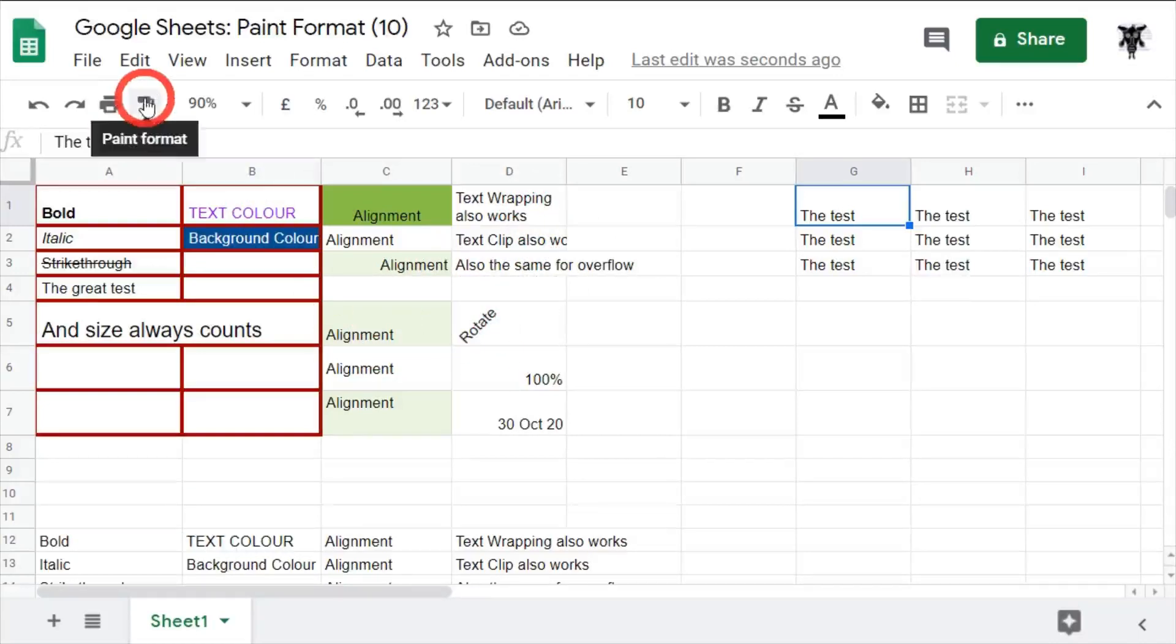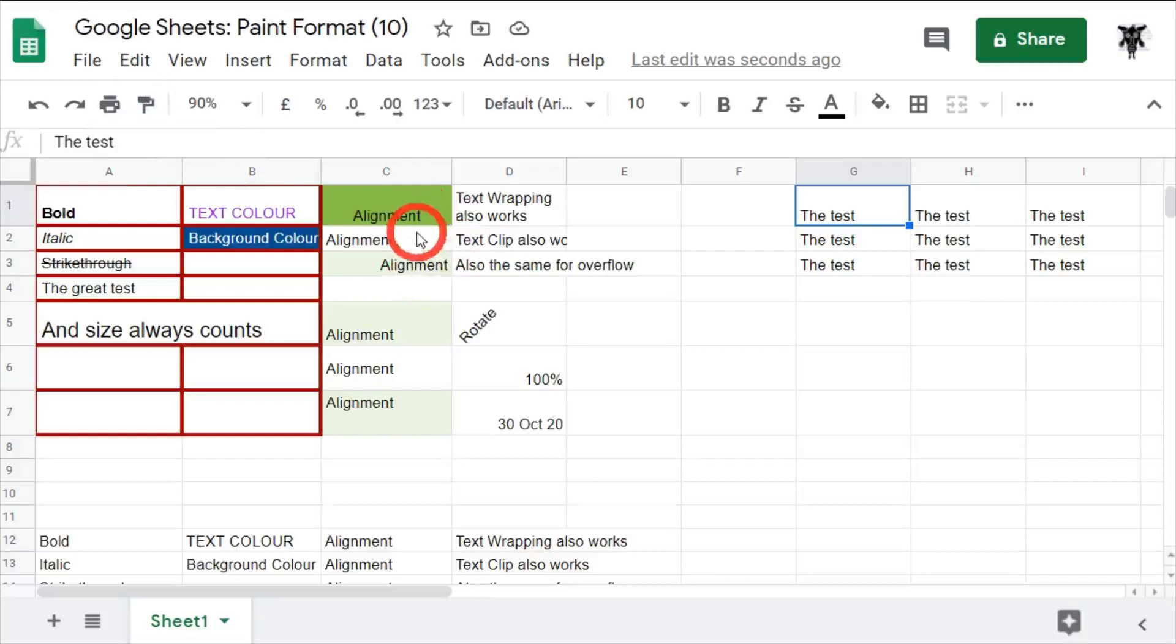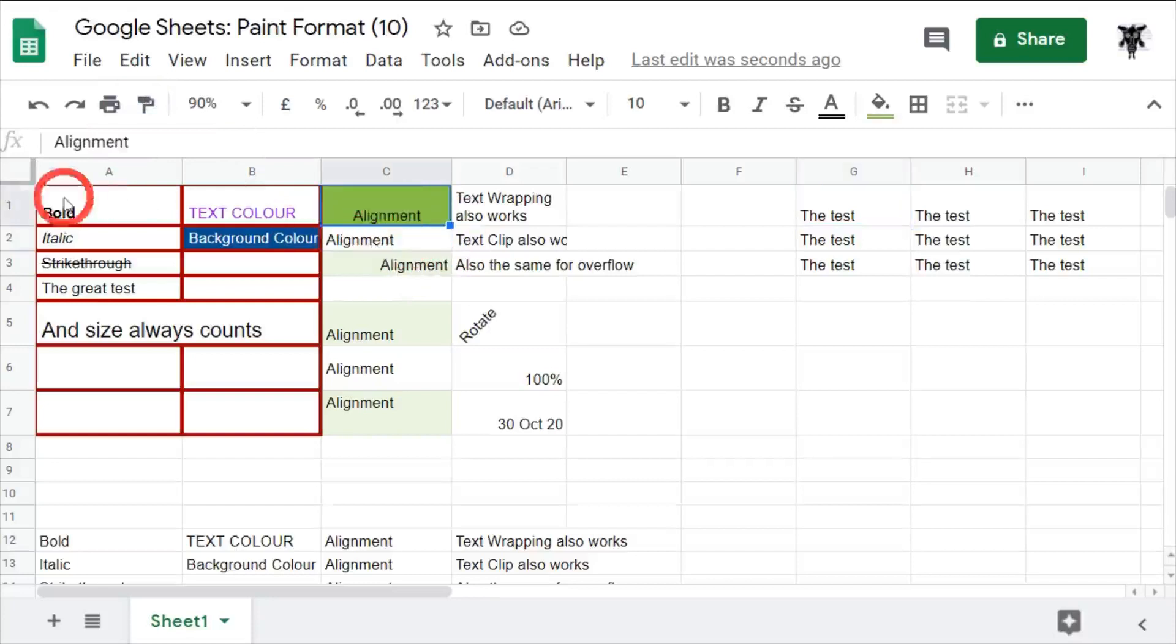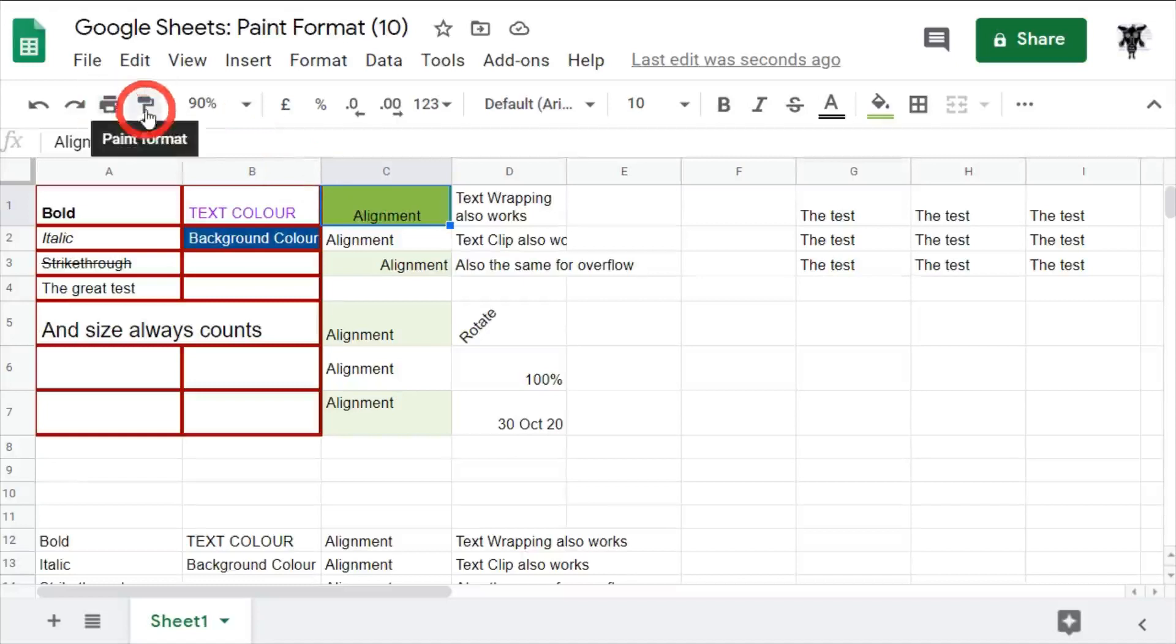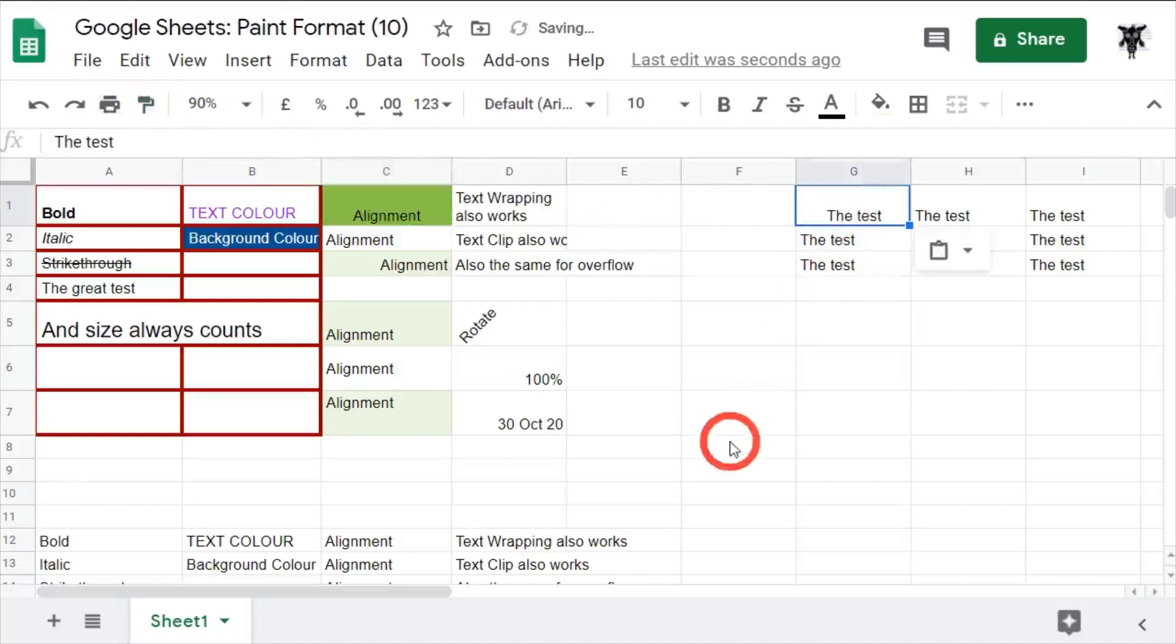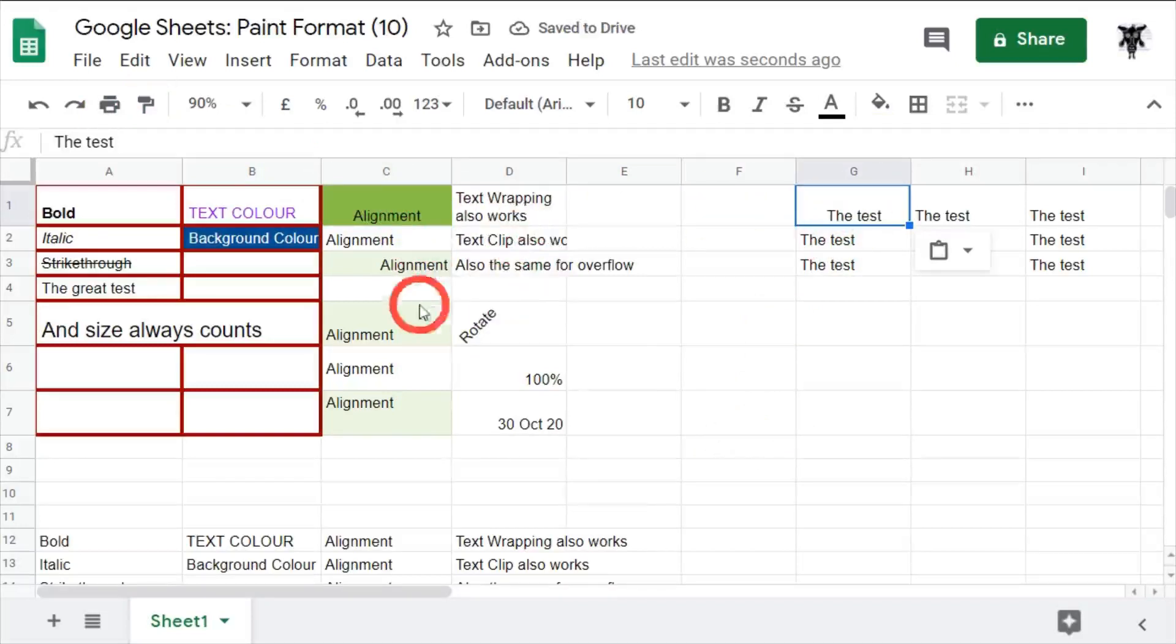So let's have a go at a couple of these. The first one, the alignment here, we'll take this and also the cell types. We'll go for C1, hit paint format and hit the text. You can see that's been aligned to the center now.